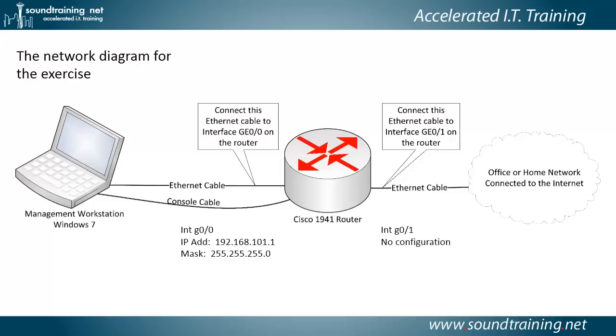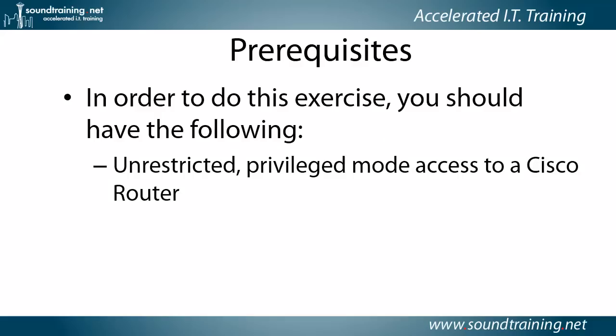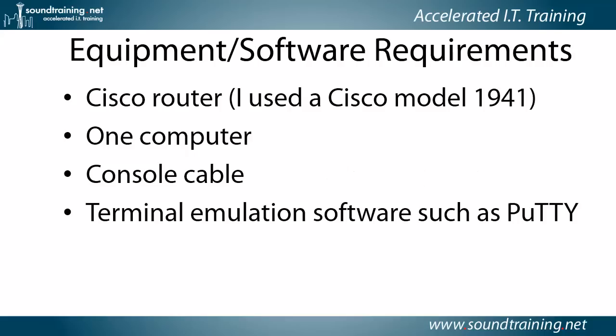The one I'm using is a 1941. But as long as you're using an iOS-based router, this is the diagram that you should use. Here are the prerequisites. In order to do this exercise, you'll need the following: unrestricted privilege mode access to a Cisco router. As long as you have that, then you can do what we're about to do.